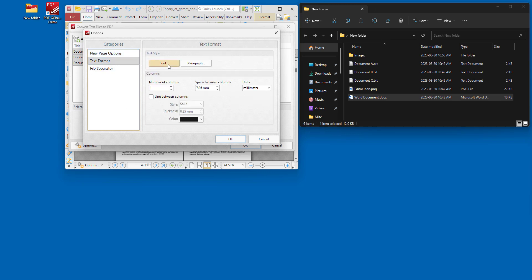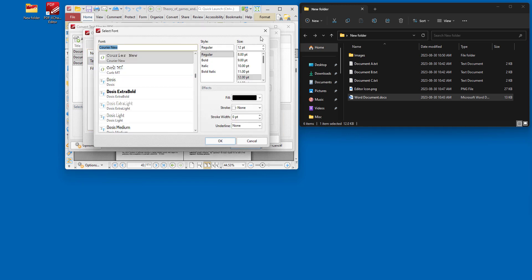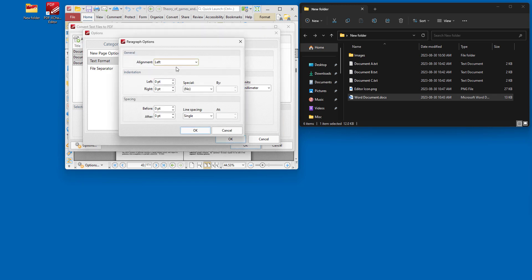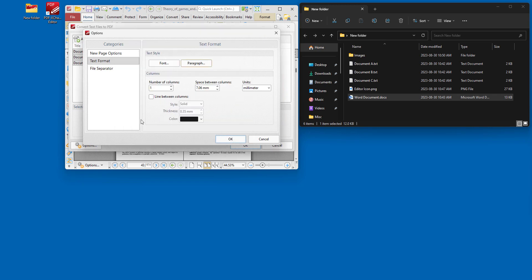And then the text format, we can determine the fonts and paragraph options as desired for the text in the PDF when it's created. And if we're doing something like a newspaper article, we can add columns.